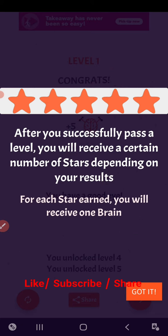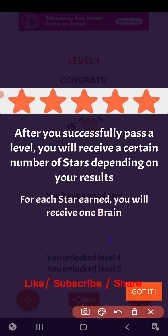After you successfully pass a level, you will receive a certain number of stars depending on your result. For each star you will receive one brain. Wow, so level one is completed! Like, subscribe, and share the channel. Thank you.